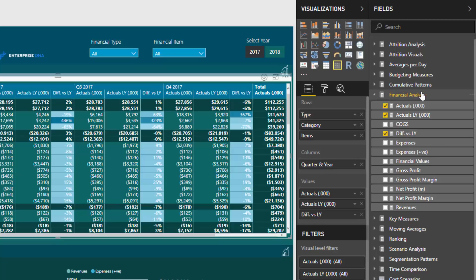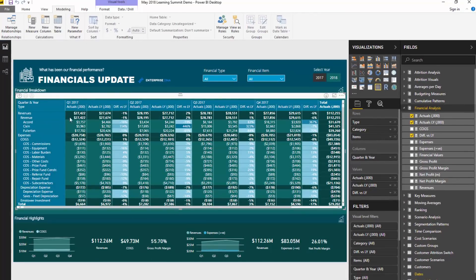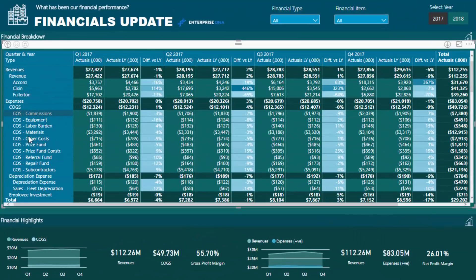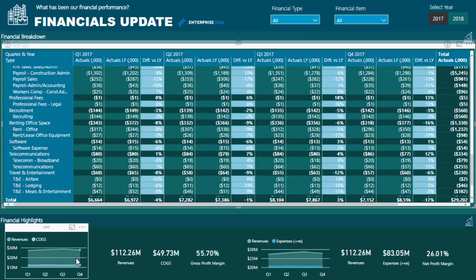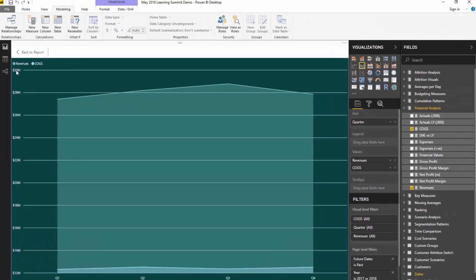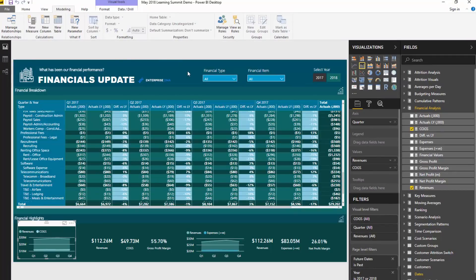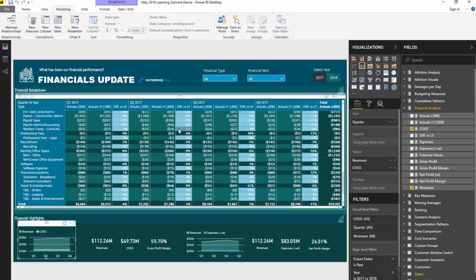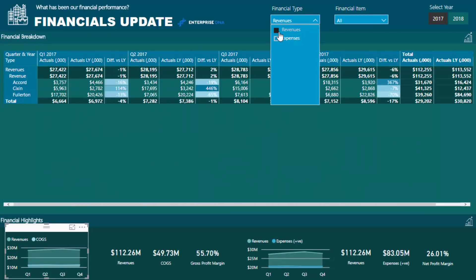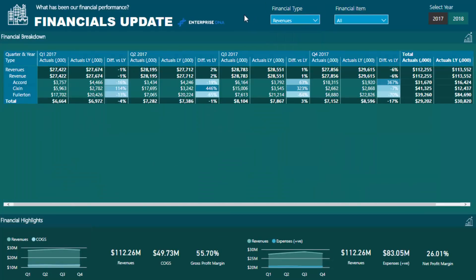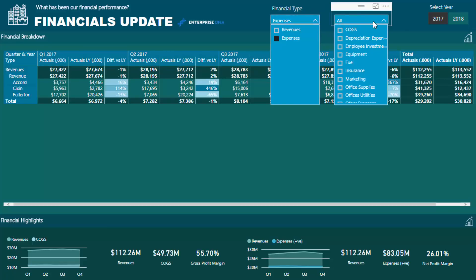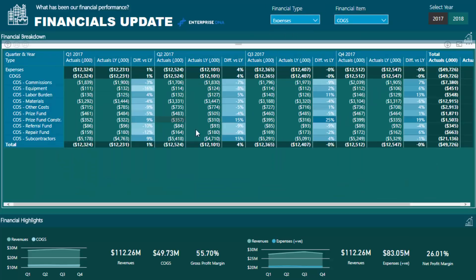Now that we've created this table, we can run all of our financial analysis. I've got a measure group called Financial Analysis with all my insights. We can create a simple table that shows revenues, expenses, cost of goods sold, and summary metrics — comparing revenues versus cost of goods sold. We can also drill into any aspect of our financials, and because it's all one table it's seamless. We can drill into expenses, then into cost of goods sold, and quickly review actuals versus last year and the year-over-year difference.